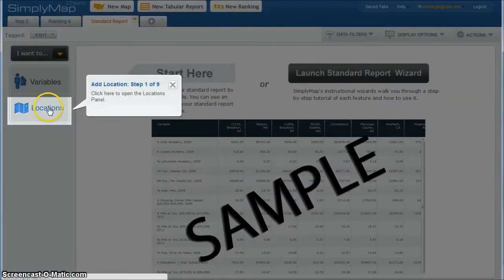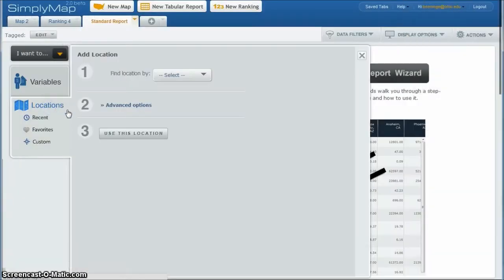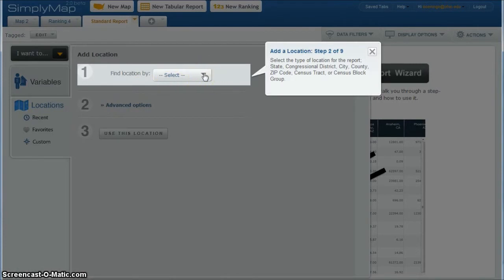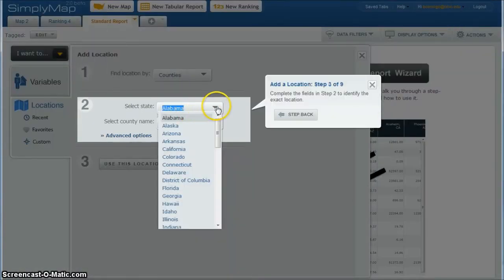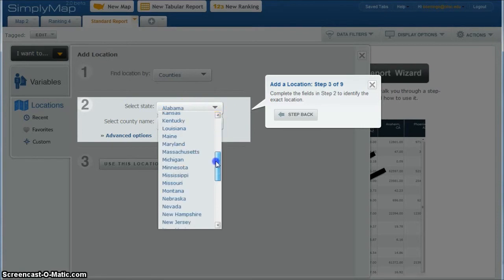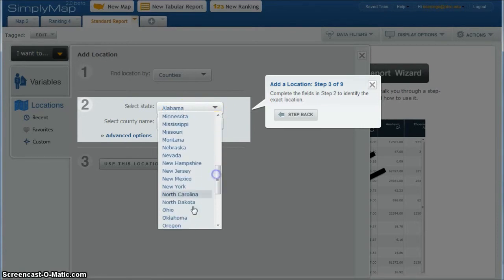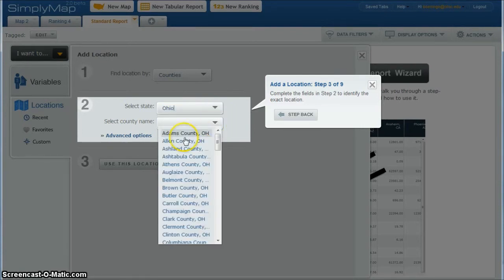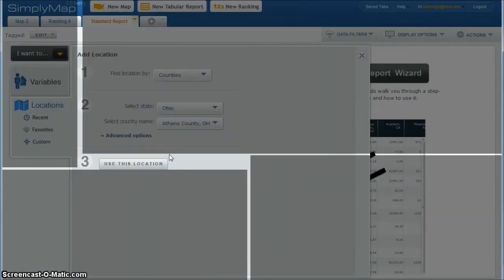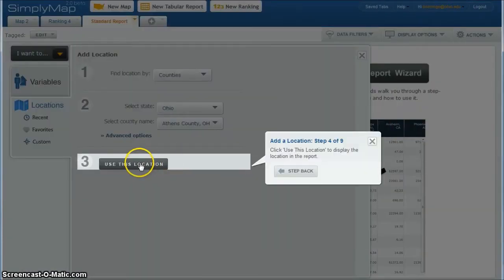And first I'm going to do locations and let's say I want to open a popcorn franchise in Athens, Ohio. So I'm going to do counties instead of city. I'll give us some more data to work with because Athens is so small. And then we'll check Ohio and then go down and go to Athens County and then click use this location.